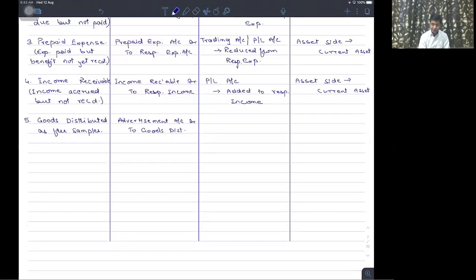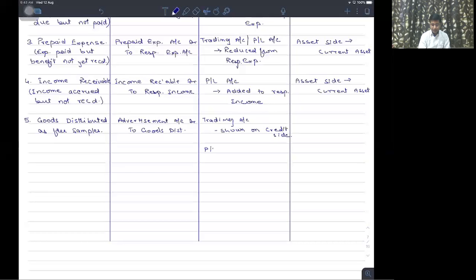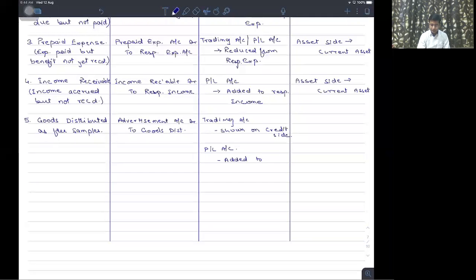So what will be the effect in the final accounts? In the trading account, goods distributed are shown on the credit side. In the profit and loss account, advertisement expense is added on the debit side.